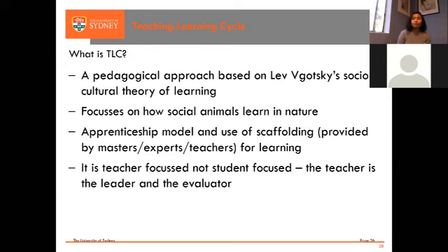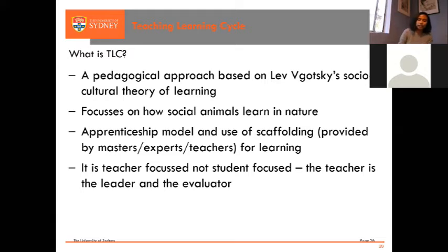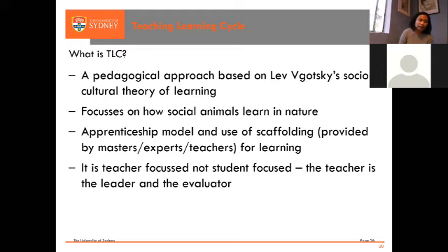It means that if you do not have expertise, you cannot teach — which is commonsensical. How can we teach somebody to cook if we ourselves cannot cook? How can we teach somebody to ride a bike if we cannot ride a bike? So that is the apprenticeship model. We use scaffolding provided by masters, experts, or teachers for learning. Because the experts know what the students need, it's teacher-focused, not student-focused. The teacher is the leader and the evaluator. I will also demystify some misconceptions about the teaching-learning cycle.